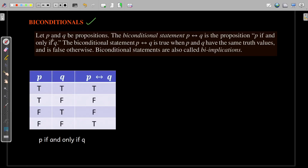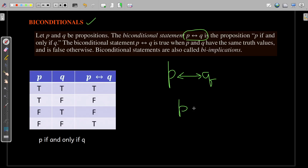Let us talk about biconditionals. Consider propositions p and q. The biconditional statement is represented with a double-sided arrow between p and q. We read this as 'p if and only if q.' So whenever you have this symbol between propositions p and q, it is read as p if and only if q.